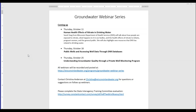Thanks again Ken, and thanks to everyone who joined us. Just a reminder — we have the next three Thursdays continuing with about 45-minute to one-hour webinars: next week, human health effects of nitrate with Sarah Yang from the Department of Health Services; then accessing well data at DNR databases; and then Kevin Massarek on private well monitoring programs. All of these are being recorded and will be posted on our website. We also have a survey from our state interagency training committee — I'll send that link out. Thanks everyone, and we'll see you next week.